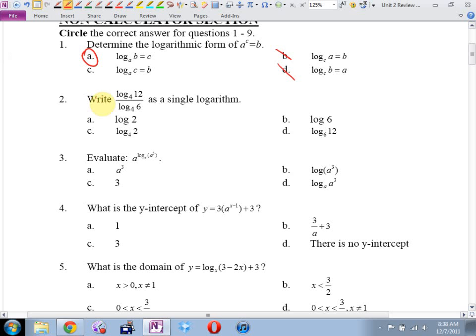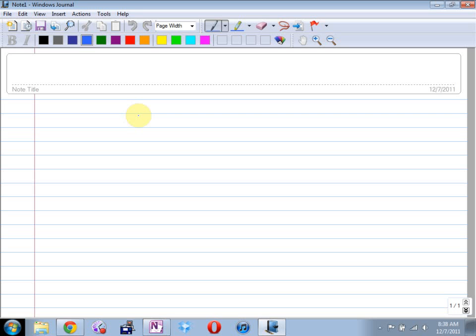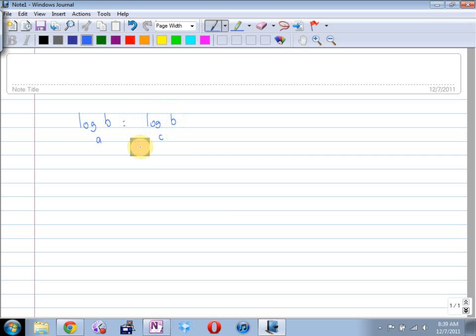Number two says write this as a single logarithm. Now this throws a lot of kids off. They go, wait a minute — first of all, there is no rule for dividing logs. You can't cancel the logs. You can't go 12 over 6 is 2. There is no rule for that. However, I noticed my top log — what's the base of the log on the top, Amanda? What's the base of the log on the bottom, Amanda? The fact that they're the same actually means this is the base change law in disguise. The base change law says: if you have the log base a of b, that's the log base c of b over the log base c of a.